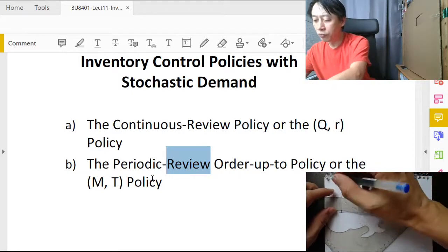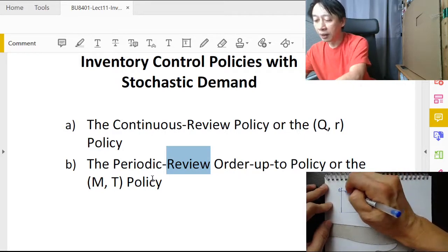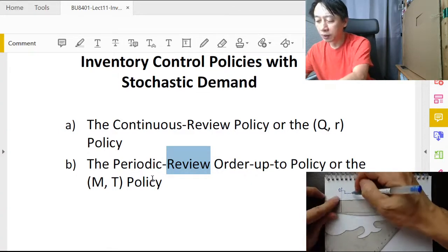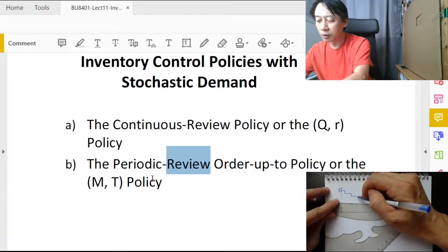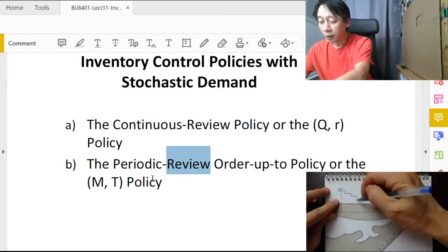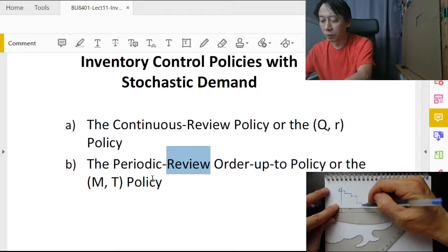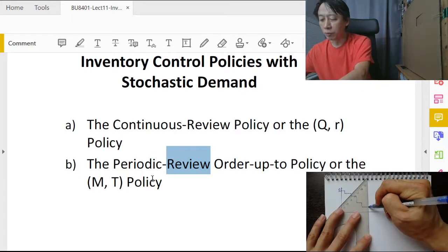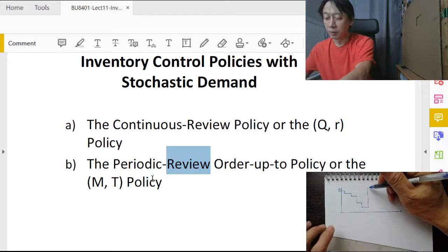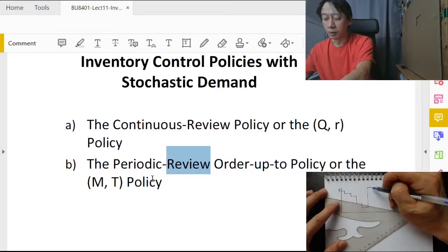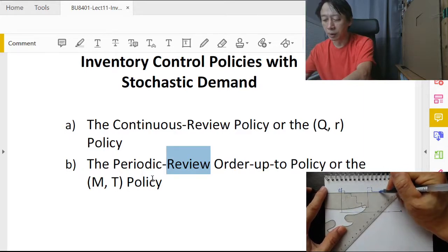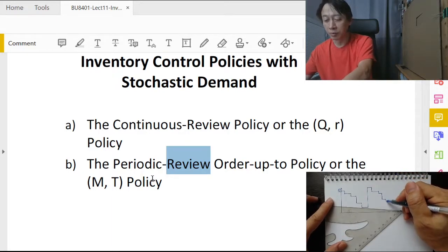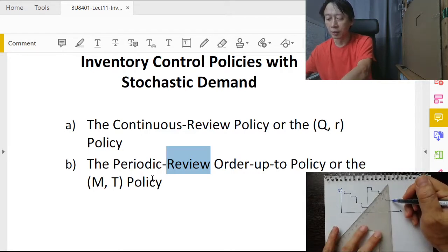If we start with inventory level Q, the inventory pattern becomes a staircase — we don't sell for a while, then we sell some, then sell a lot because the customer has pent-up demand, then we don't sell again. Then our next shipment arrives and we get a jump in inventory, followed by another irregular pattern of selling. This continues until the next inventory arrives.